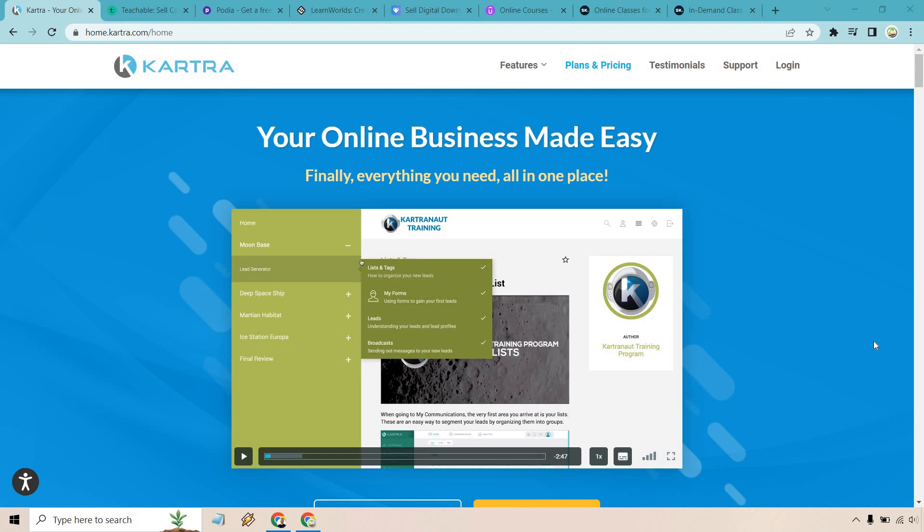Kartra is probably going to be for you if you're looking for more of an all-in-one platform that also happens to have a fantastic membership area. You get almost everything under one roof, and the reason why I say almost is because they don't have webinars, specifically for the fact that they already have separate software for that called EverWebinar for your automated webinars and WebinarJam for your live webinars. It's very rare to see an all-in-one platform excel at so many features, and Kartra manages to do that.